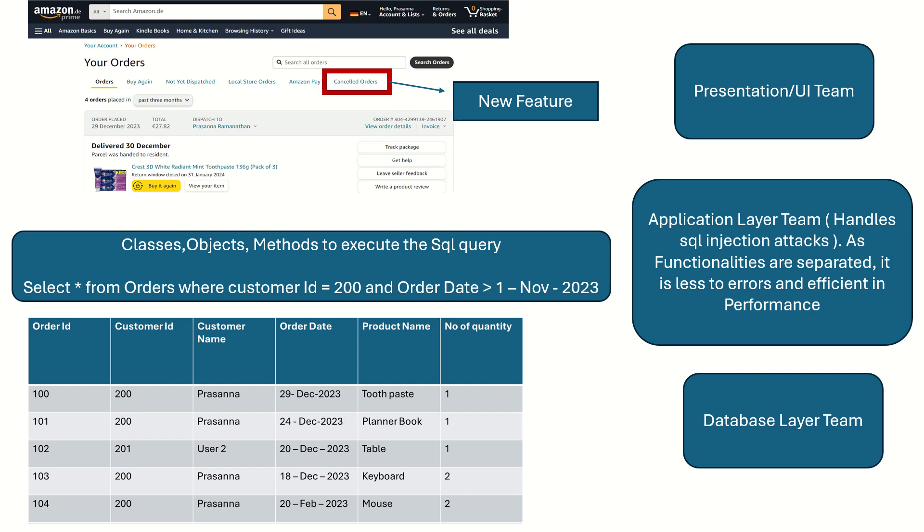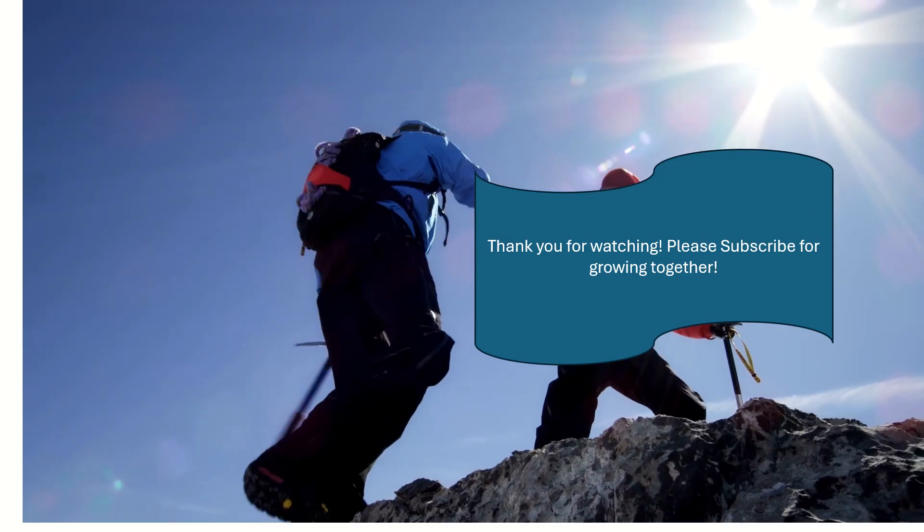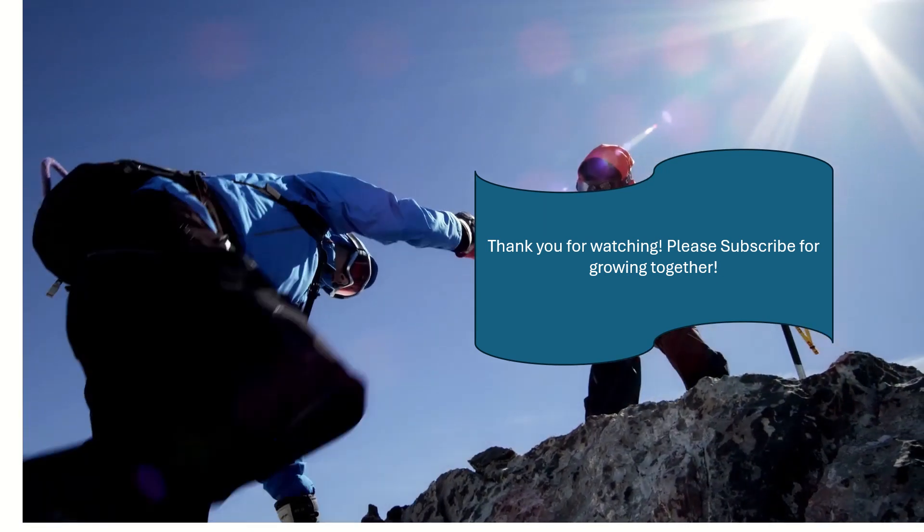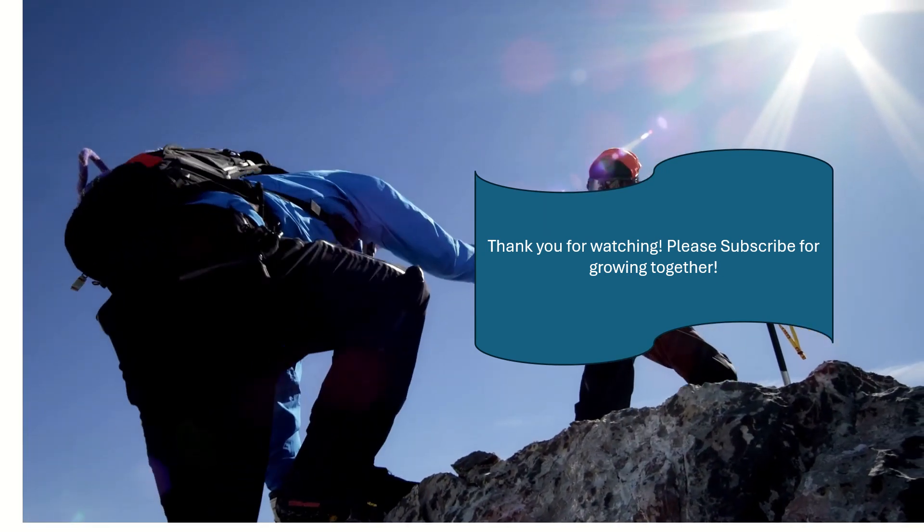Here we come to the end of the session. Thanks for watching. Please do subscribe if you like the video.